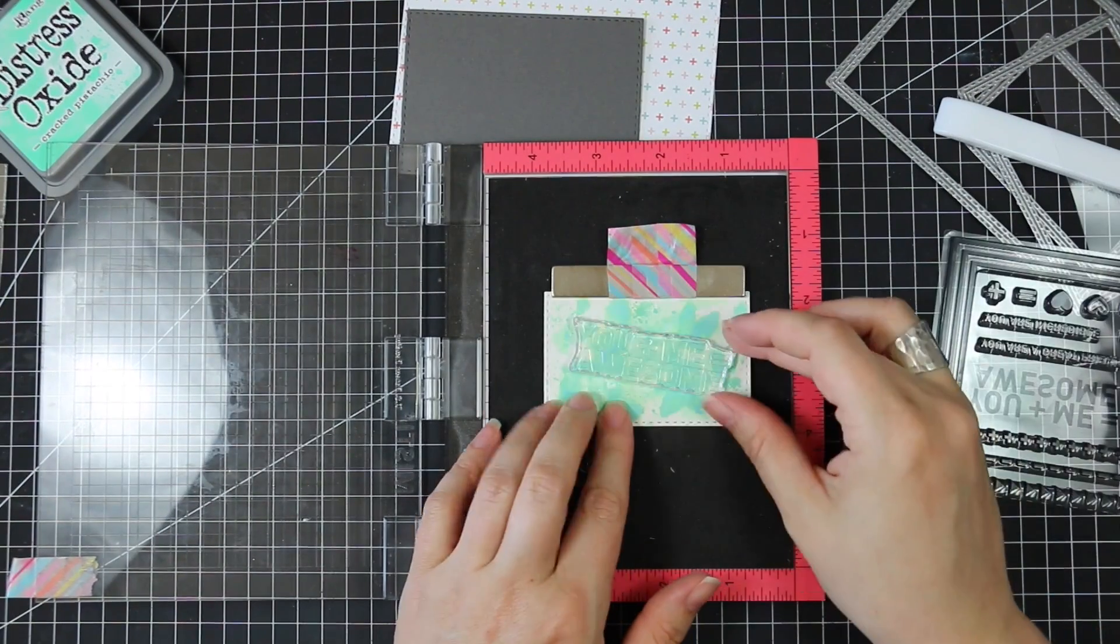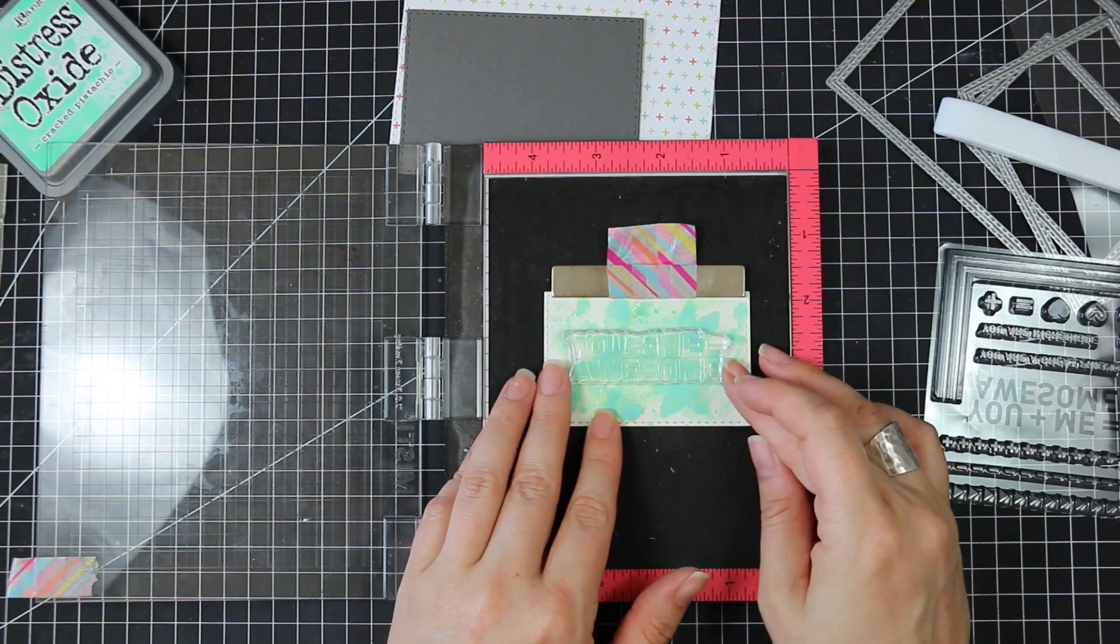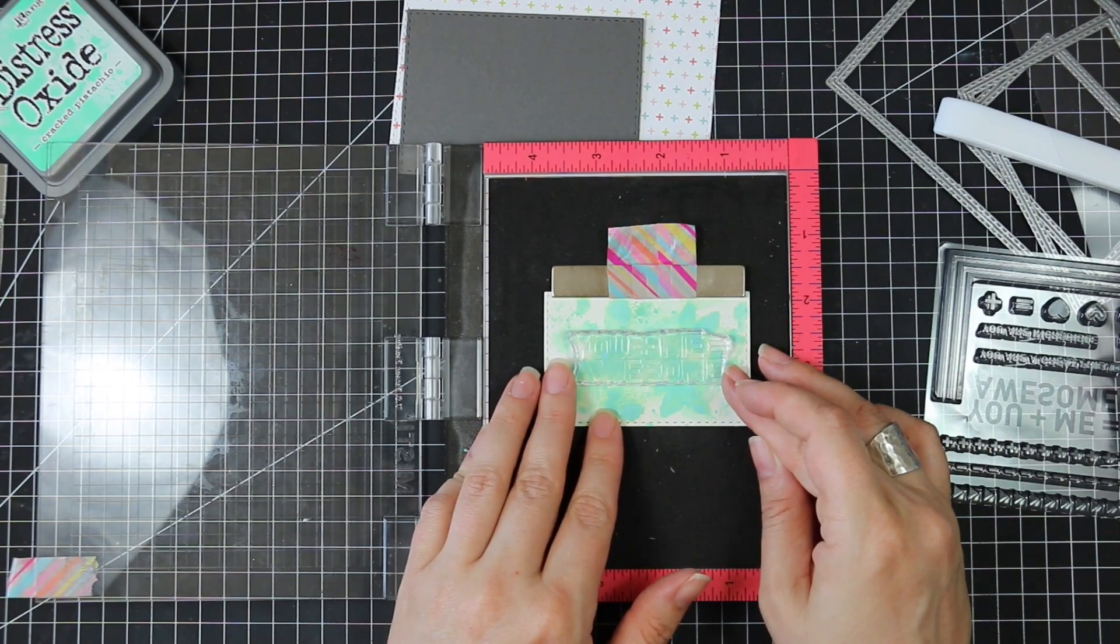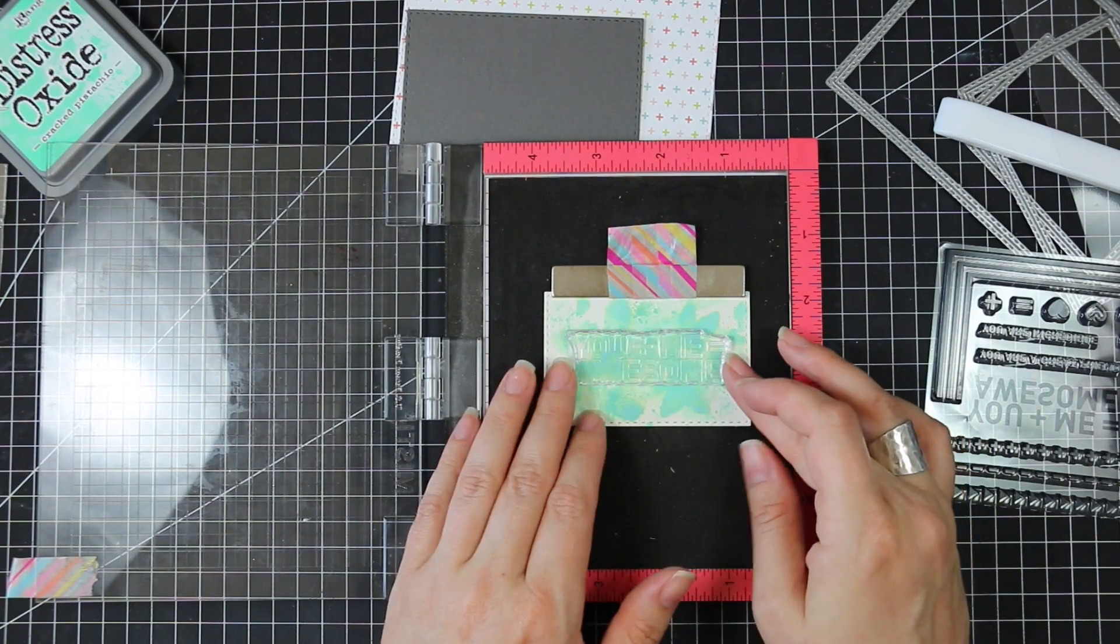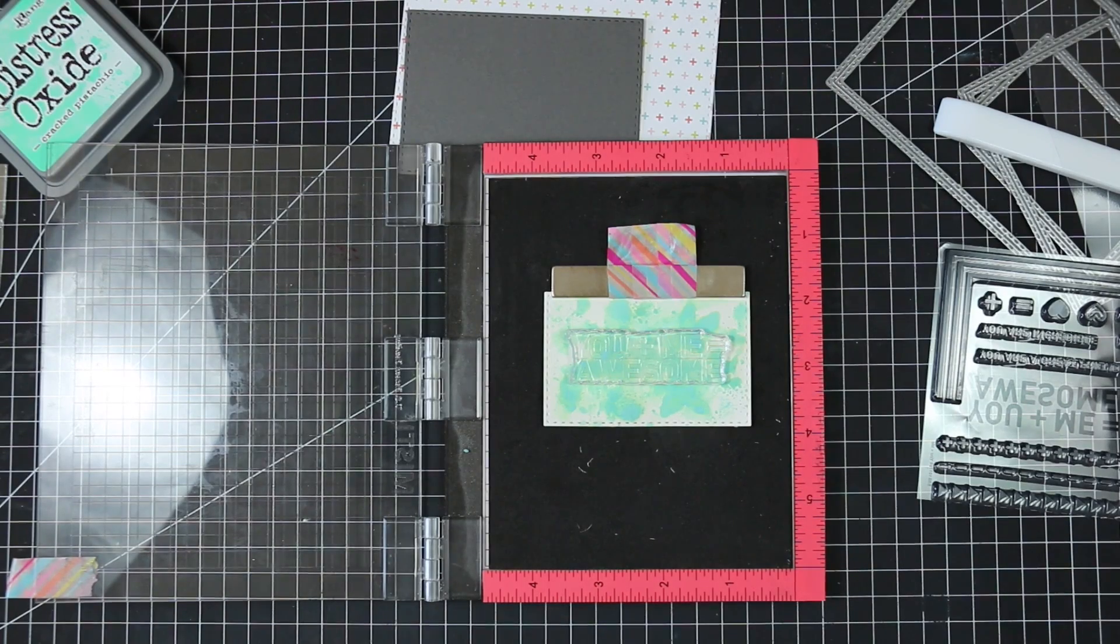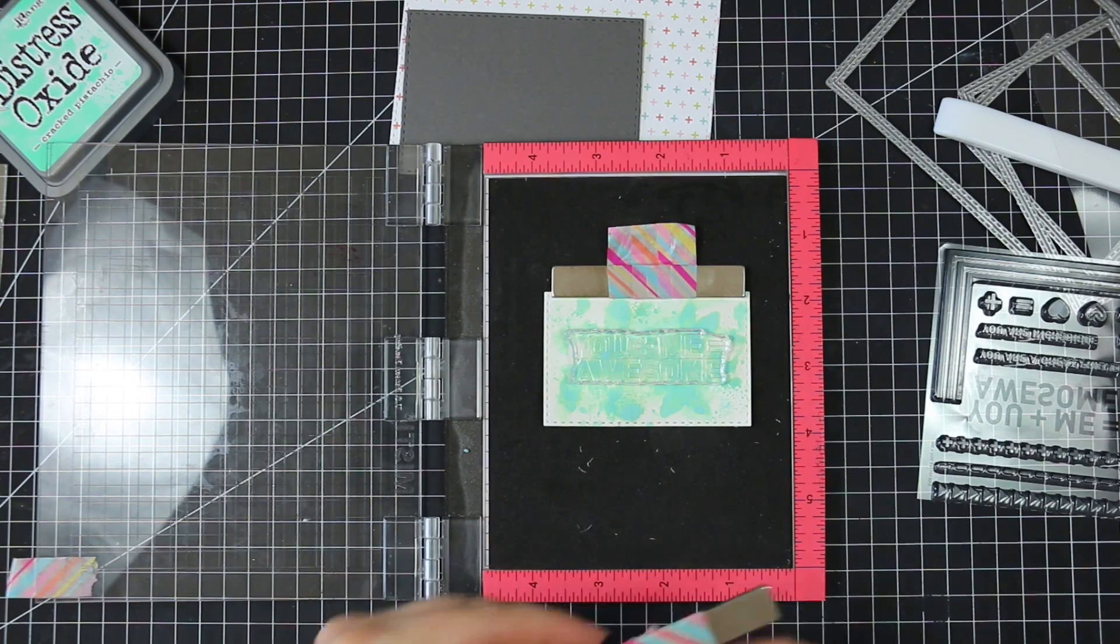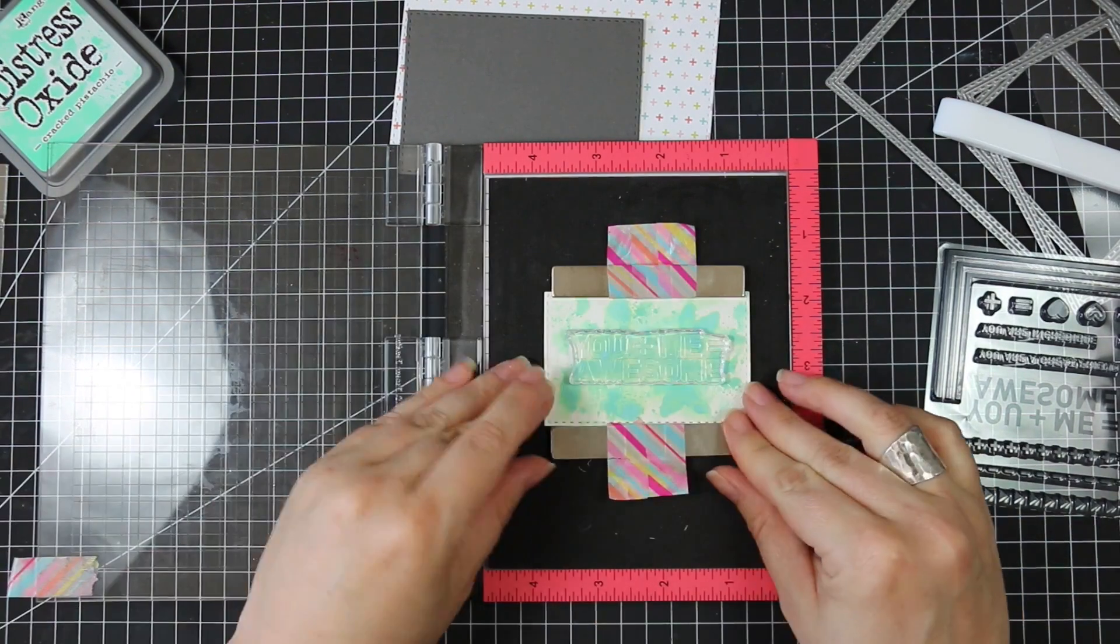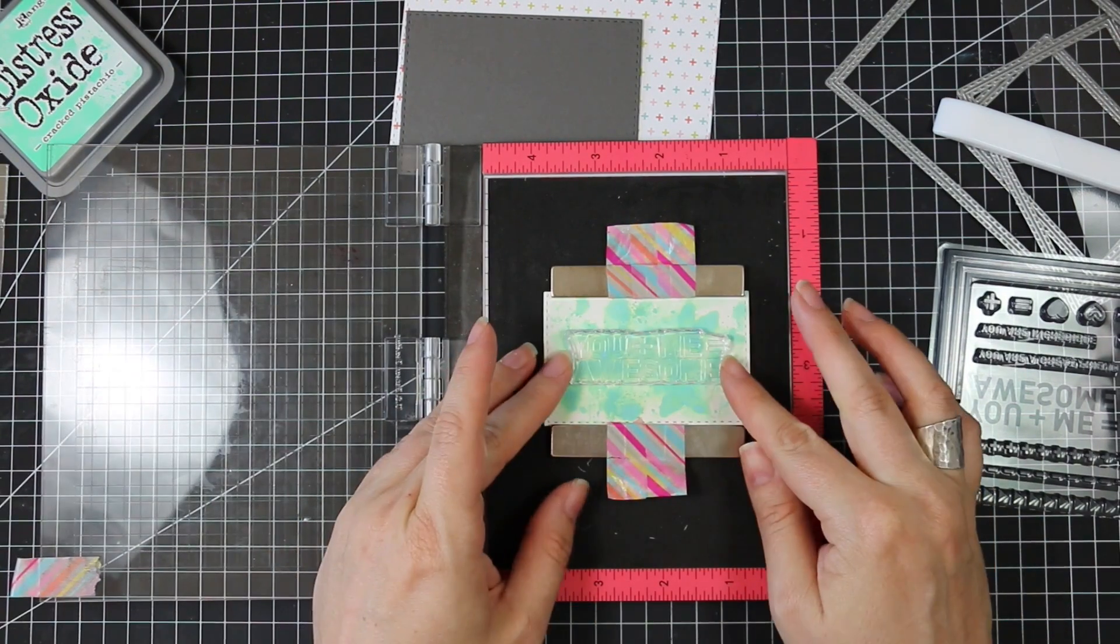So I decided to line this up in my MISTI and use my big magnets to hold this down because it's a little bit warped and I want to make sure I get the sentiment stamped perfectly.